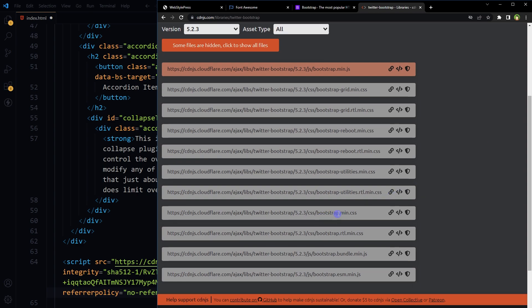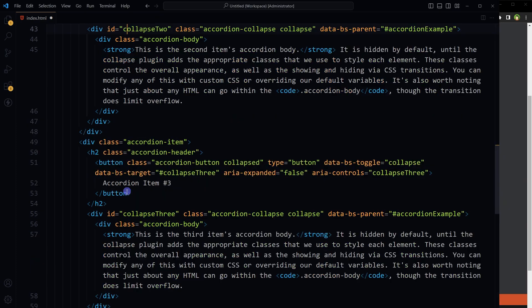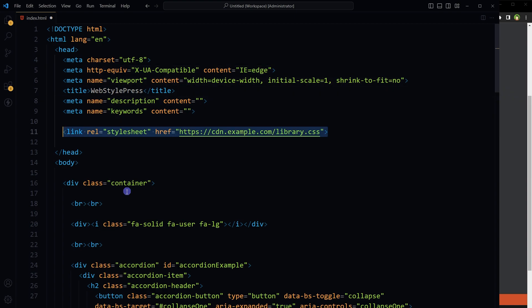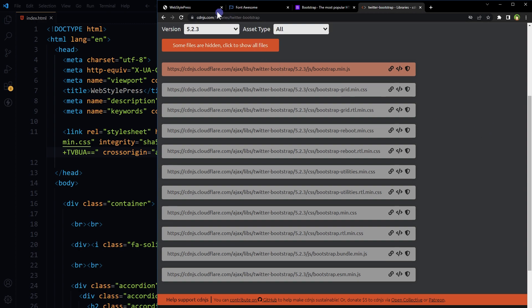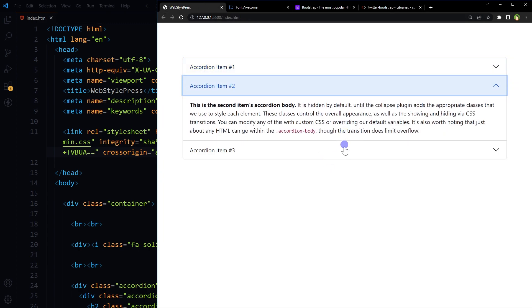Copy the CSS link tag bootstrap.min.css and paste in the HTML. And you are done. Save, and the output is here.